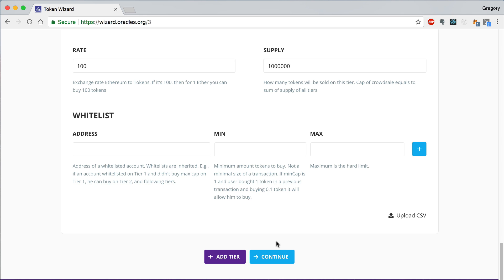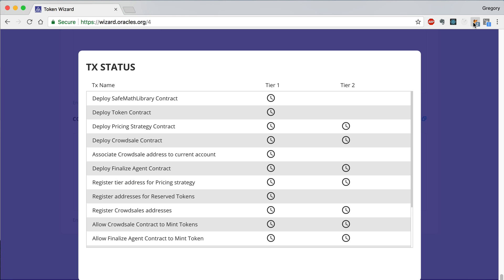Once you've set up all the tiers in your CrowdSale, you can click Continue to deploy all the contracts to the blockchain, just like we saw in the previous video.